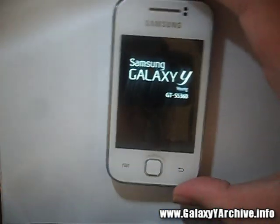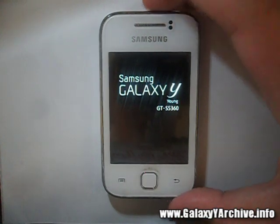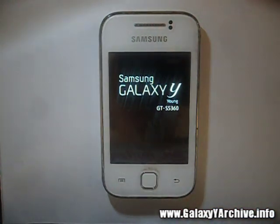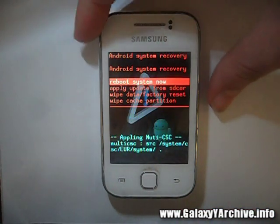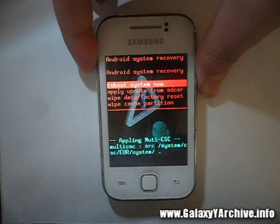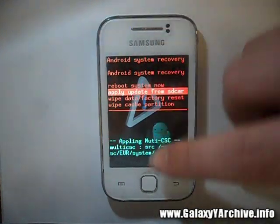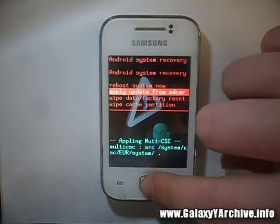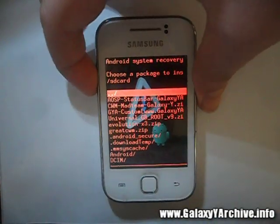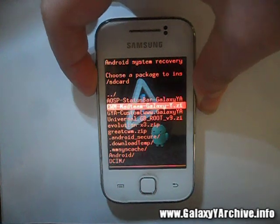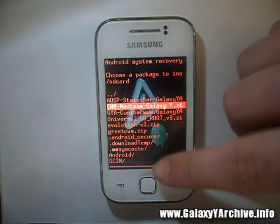Now we are in recovery mode. From here you need to flash the Clockwork Mode recovery. Choose apply update from SD card and scroll down a bit, then choose the Clockwork Mode recovery.